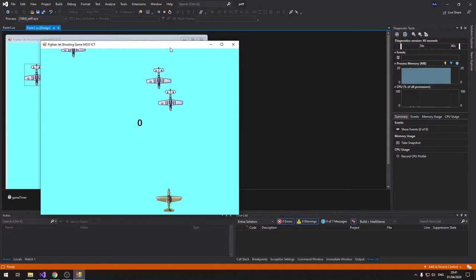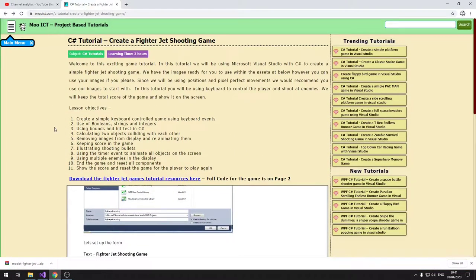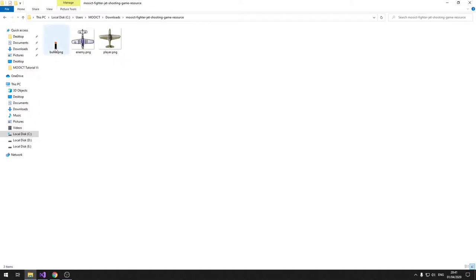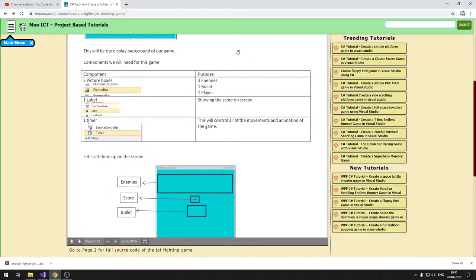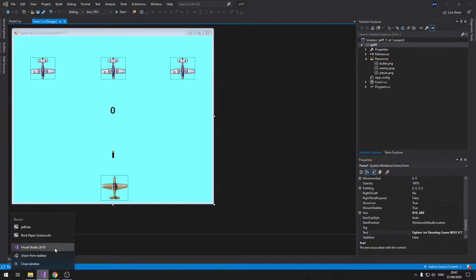The first part is to download the images from the MooICT website — the link is here. Once you extract them you'll have a blue image, an enemy image, and a player image. Written tutorials are already online if you fall behind. We're doing it slightly different than before, making it easier to read especially the code.